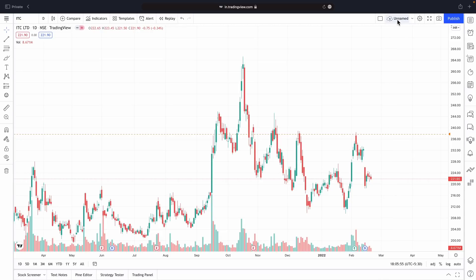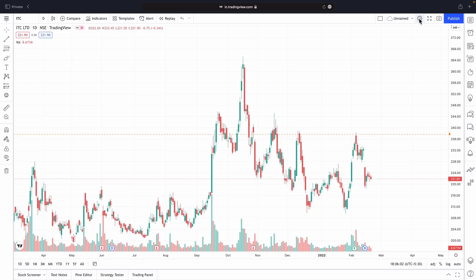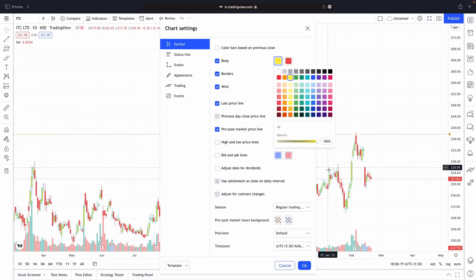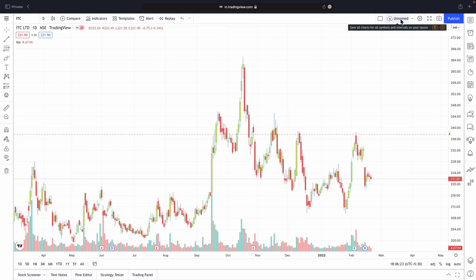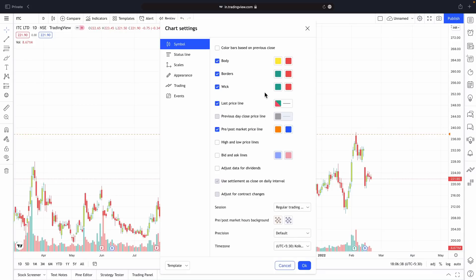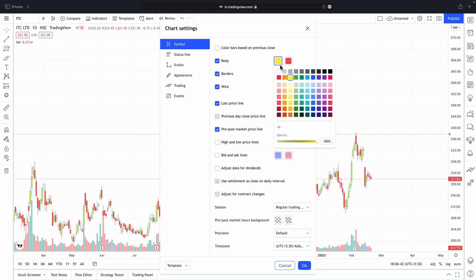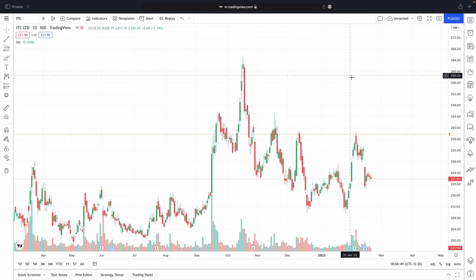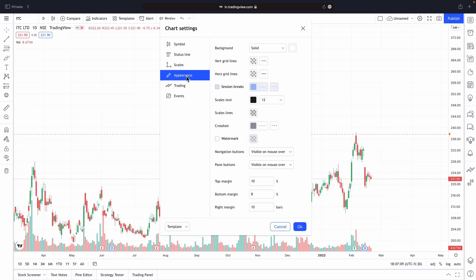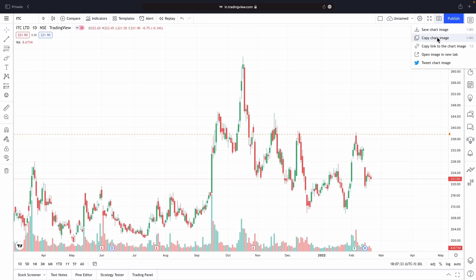Next we have an option to save our chart layout. For example, if I go to settings and change the green candle color to yellow and then save it, next time I open the chart it will be in the same layout. You can change the wick color, body colors, and many other things — and if you click Save, it will be saved for next time. You also have different appearance options in settings, and if you click the camera button, you have an option to take a screenshot.